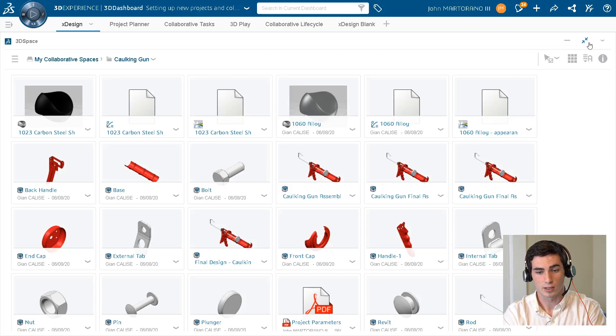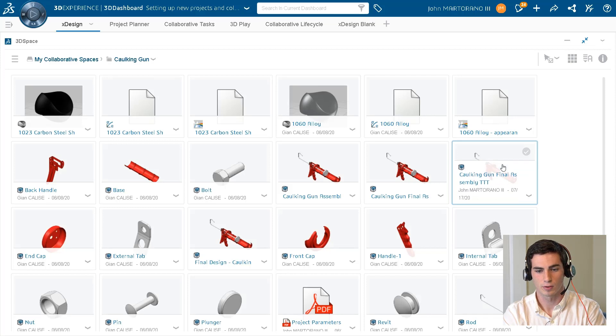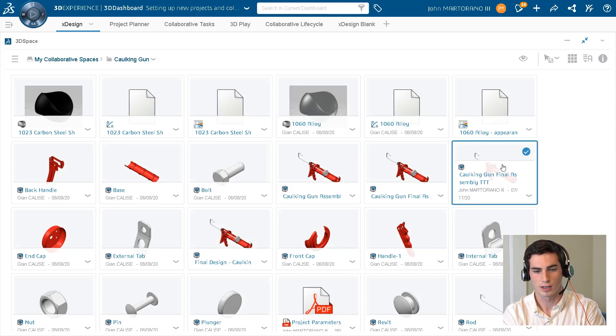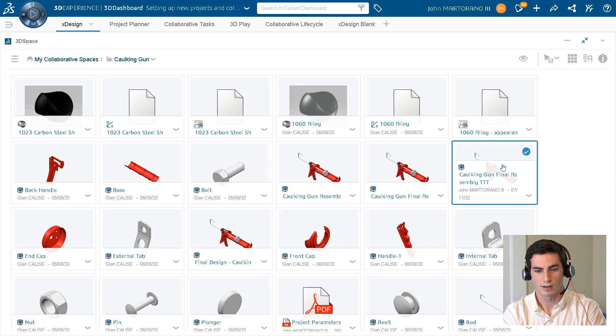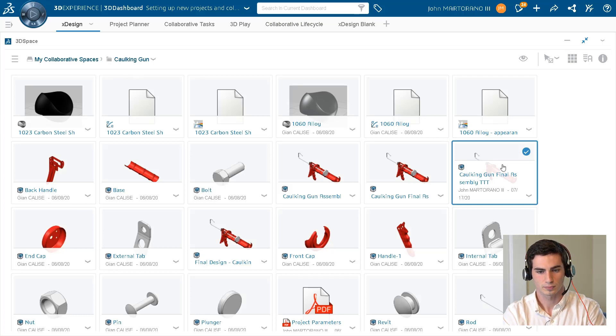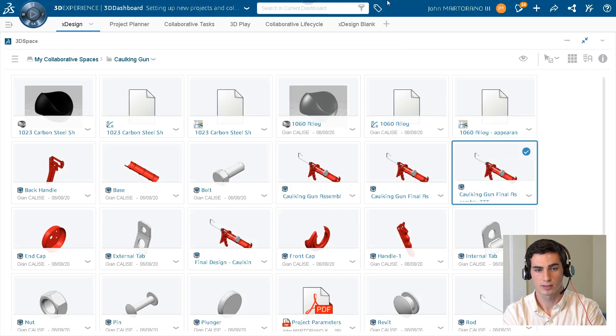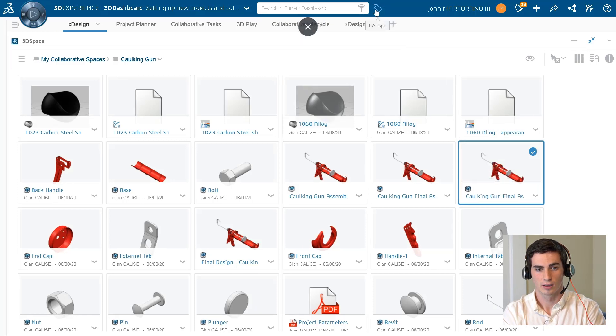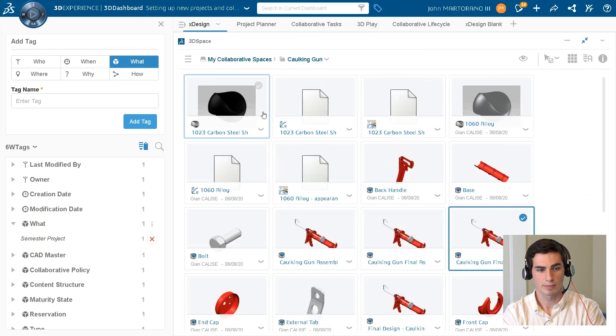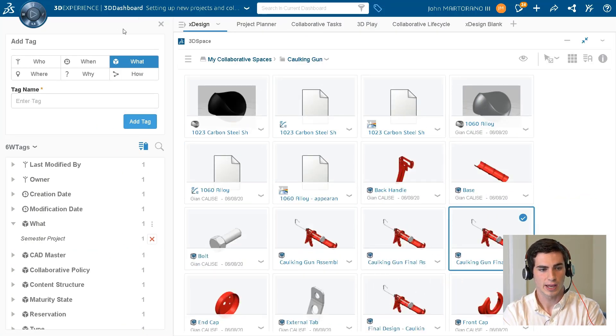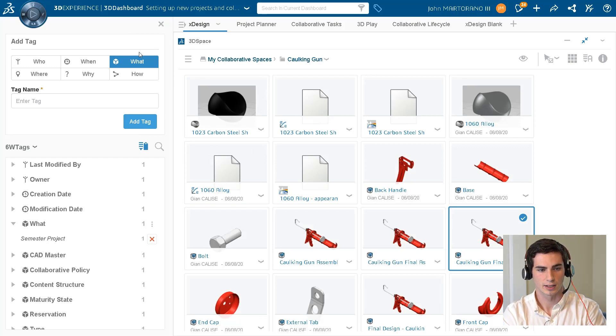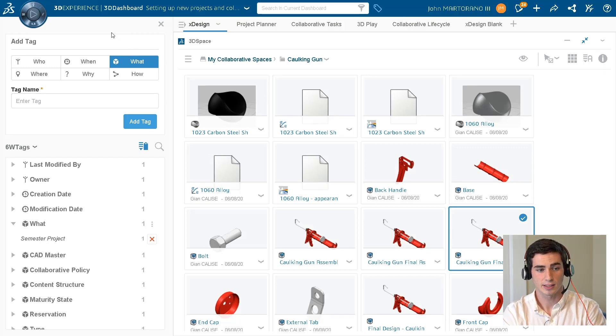But all you need to know is if I click, for example, say on the caulking gun final assembly that we had created, and we want to add a custom tag to this, we just click on this, click on the 6W tags button, and we see that we have an option to create a custom tag.